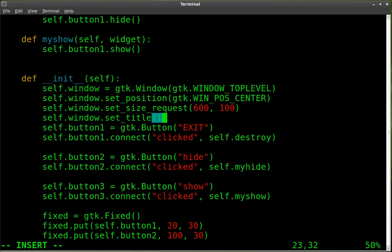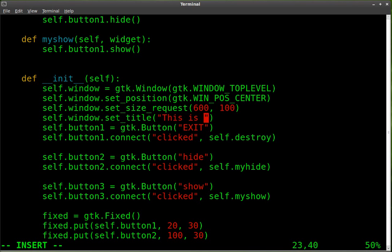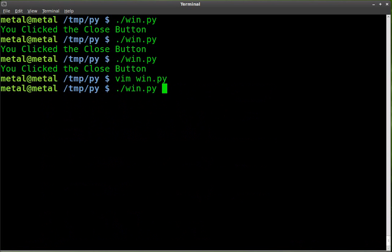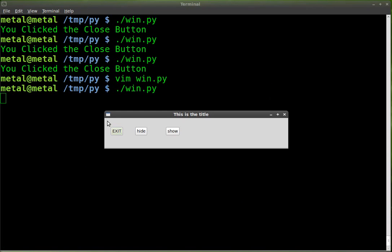And we're going to say set_title. And then inside a pair of parentheses, we're going to do a pair of quotations, and whatever you want to type inside that title bar, we'll say this is the title. We'll run it again,